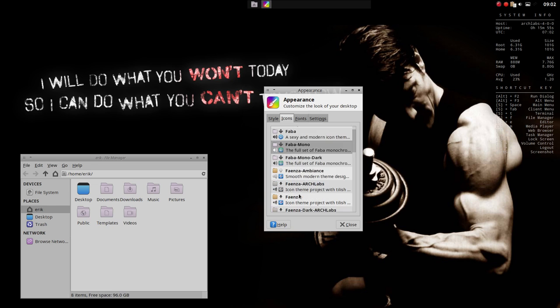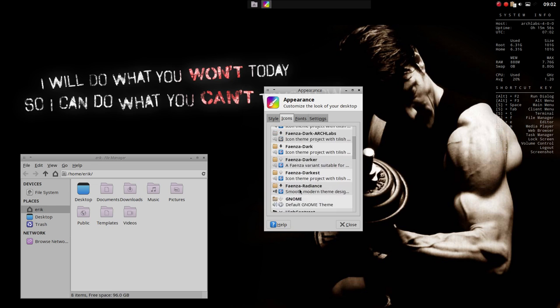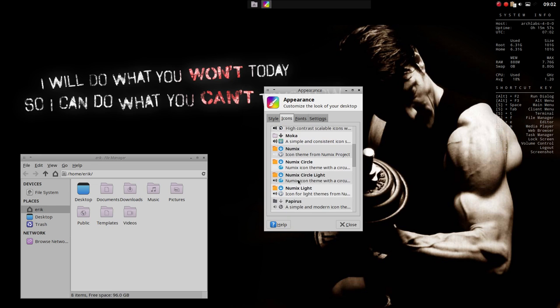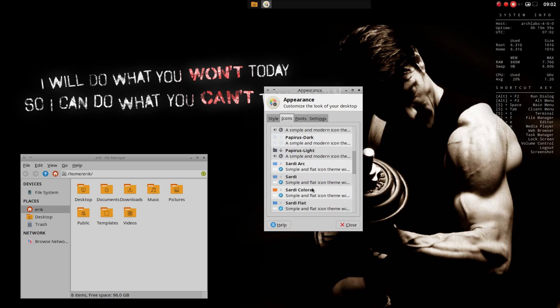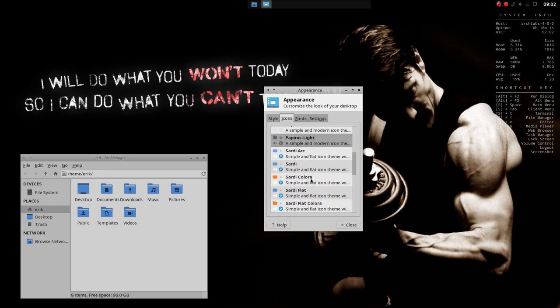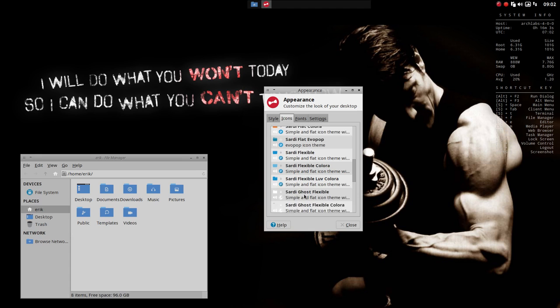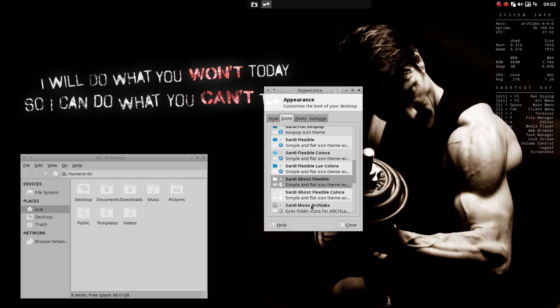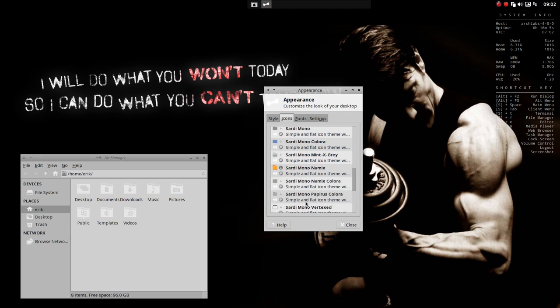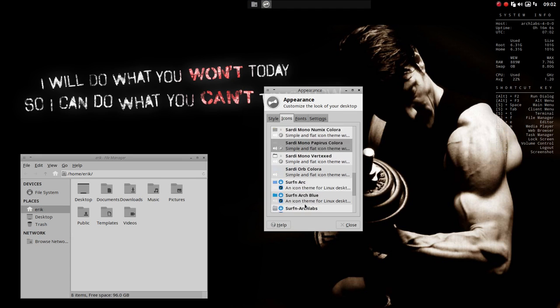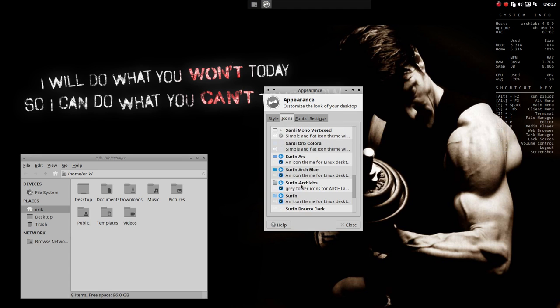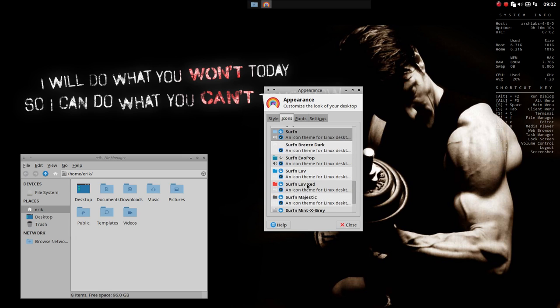Faba Mono. So we'll just go over anything you like. Papyrus Light as well. It's a very nice one. Sardi Icons. Sardi Coast Icons. Numix Papyrus. Surfing. Arch Labs. Just Surfing.